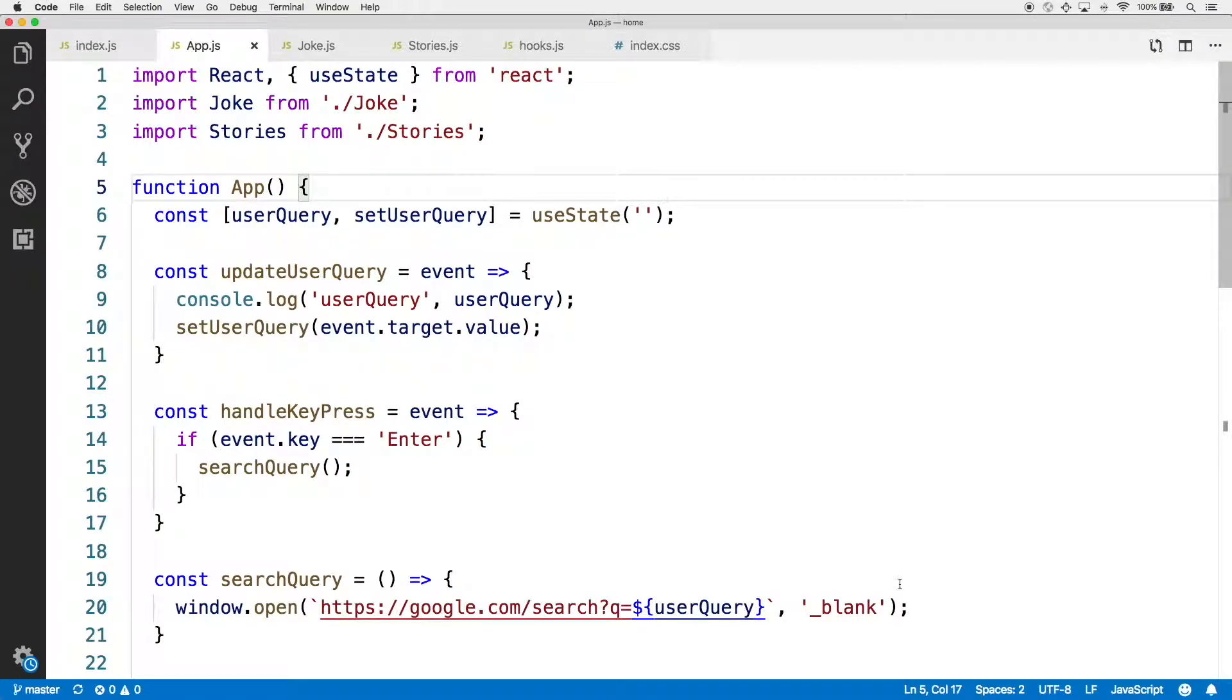Hey, for our first investigation of how these React hooks are really working, let's take a deeper look into the useState hook.